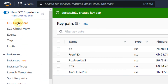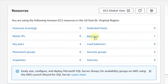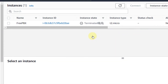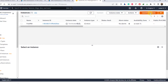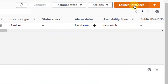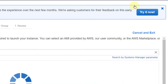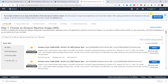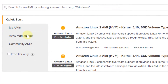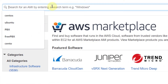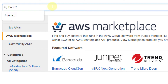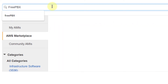I'll go back to my dashboard and this time we'll go towards our instances. We need to create an instance for our FreePBX, so I will click on launch instances. Since we want FreePBX, click on AWS Marketplace and search for FreePBX. Hit enter.